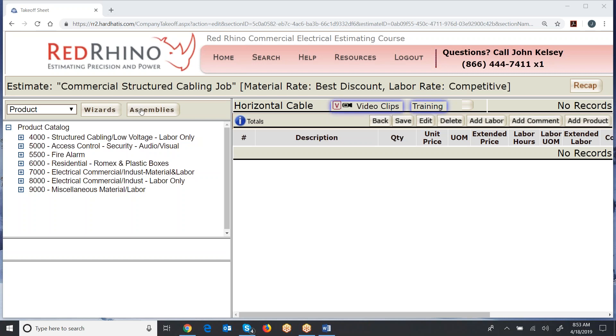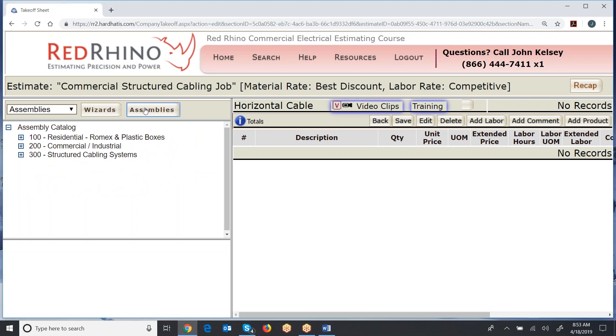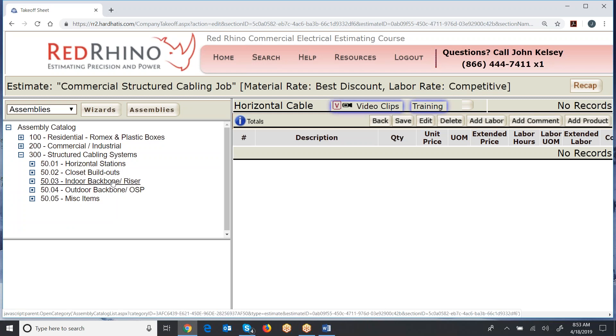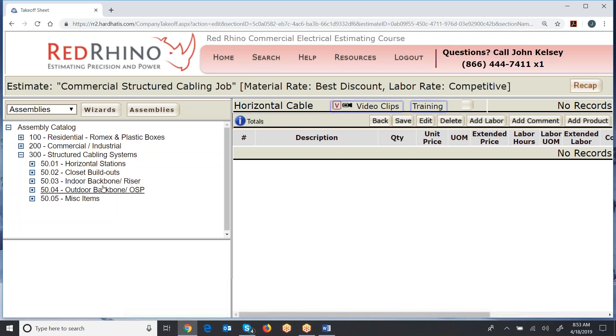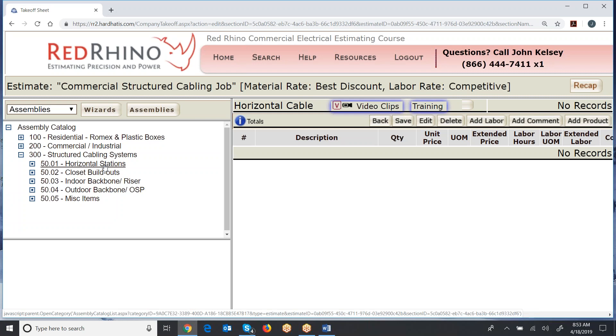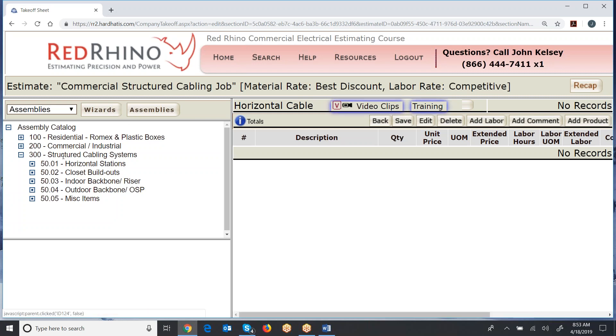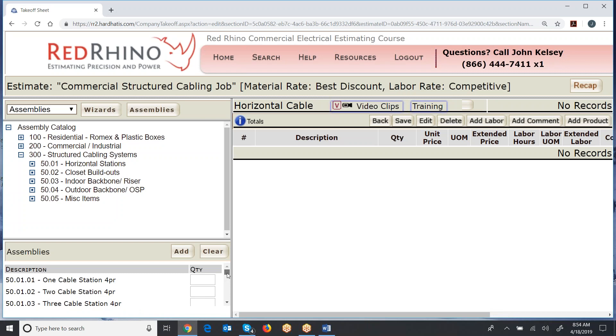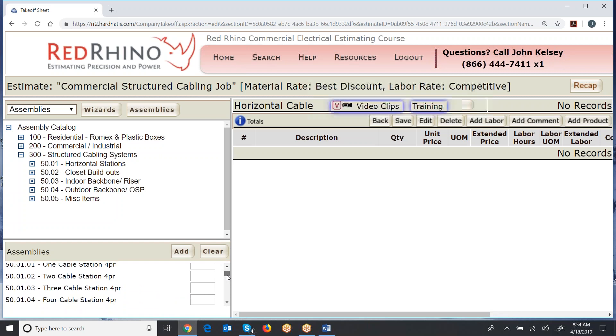Then the other thing that Red Rhino has is the assemblies. Now you'll see all this in the videos, but I'm just showing you and giving you a preview here. So I click on the assemblies button. You'll see the category 300 is structured cabling systems. Guys, learn these assemblies. They save your time. Click on that plus sign there, and it displays subcategories. Horizontal stations, closet build-outs, indoor backbone, and so on. After I click on assemblies and select structured cabling, if I click on horizontal stations, then down below here, it displays the assemblies.